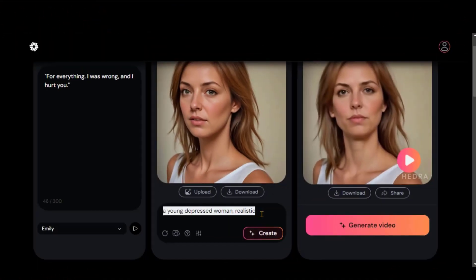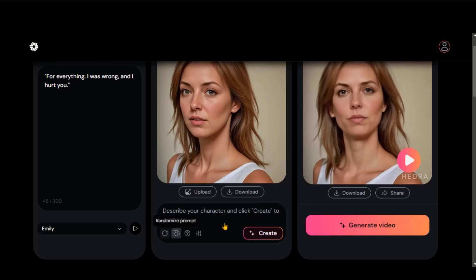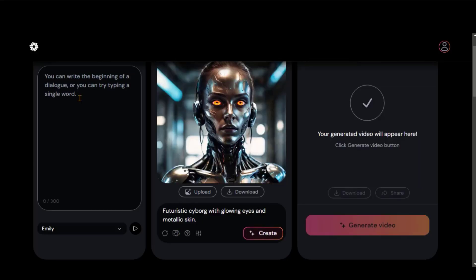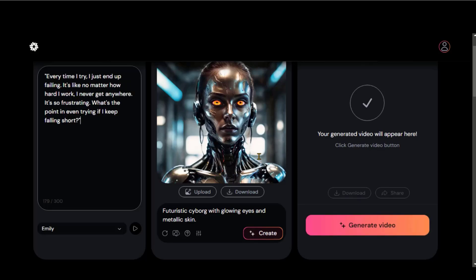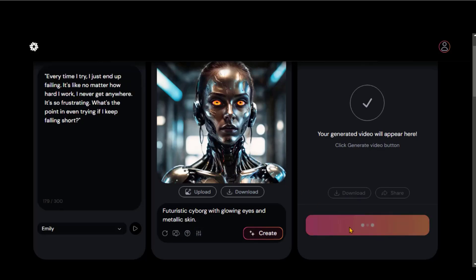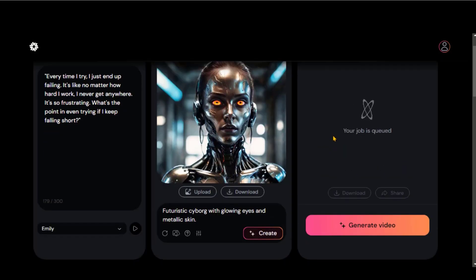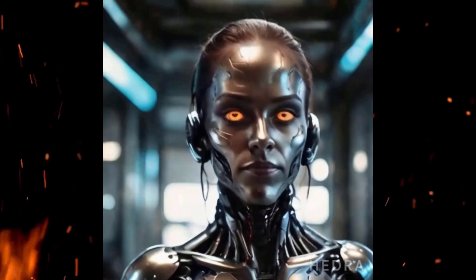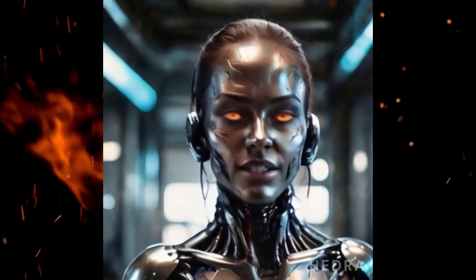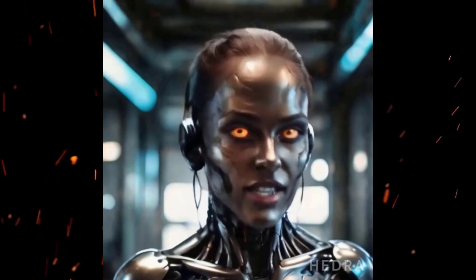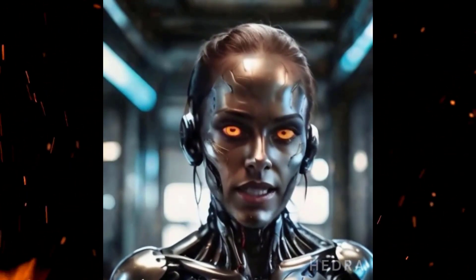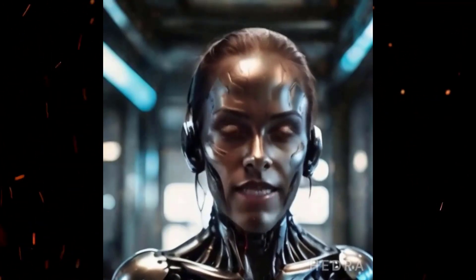Let's try another prompt to generate the image. This time I will generate a random image using this button. Paste a text for audio and click on this button to generate the video. Here we have the final output. You can observe a little bit of blurriness in the character's face. Irrespective of this, the video looks good regarding lip-syncing and expressions.